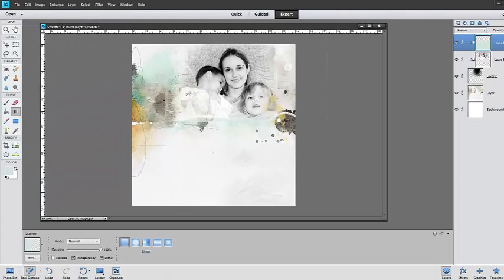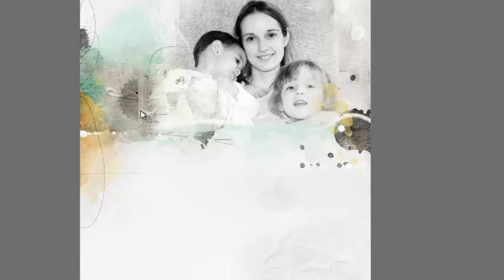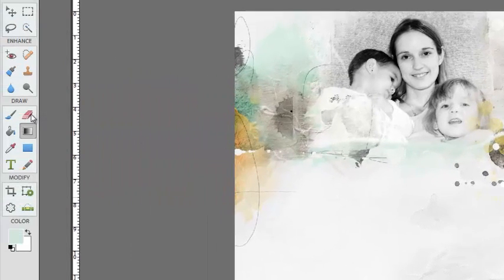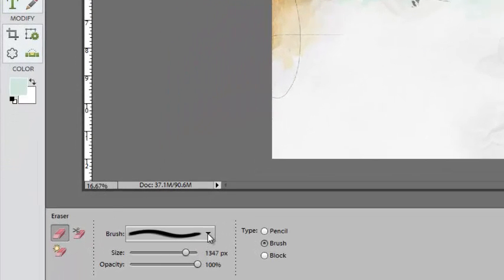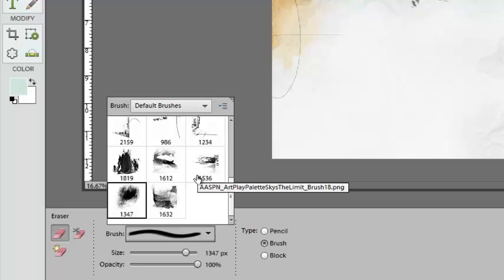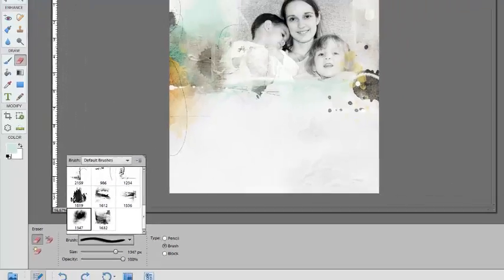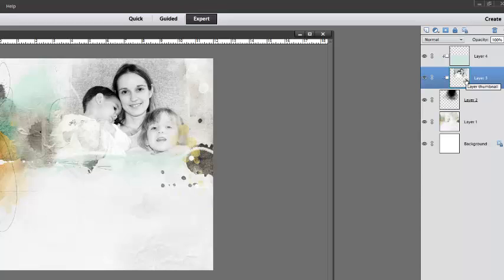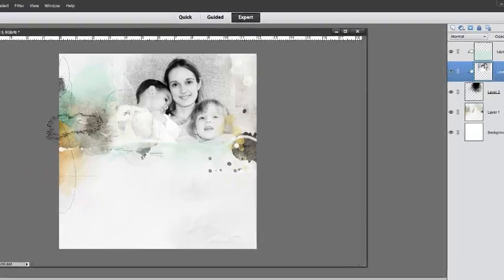And you can see that provides a pretty nice solution to our original problem. You can clean up any remaining harsh edges, such as the one on the left-hand side, using an eraser tool and a soft round or distressed brush. Click on the eraser tool in the Tools panel — notice that your options change at the bottom of your screen. Click on the downward facing arrow and either load the brush of your choice or use an existing one. I'm going to use this Art Play Palette Sky's the Limit brush 19. Select it, click on the image layer in the Layers panel, and then lightly brush over the edge to remove that harsh line.